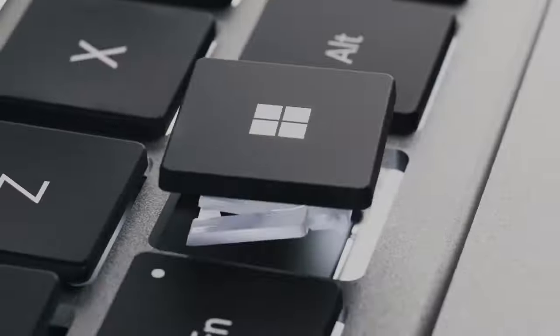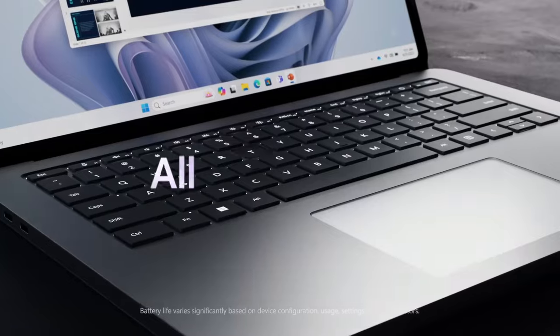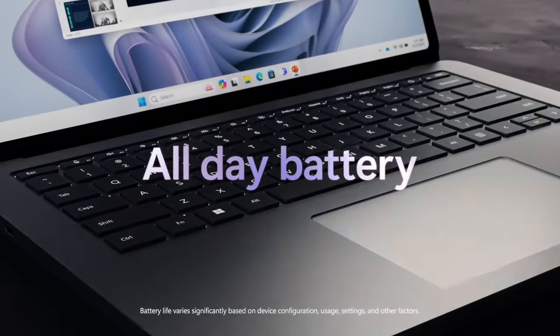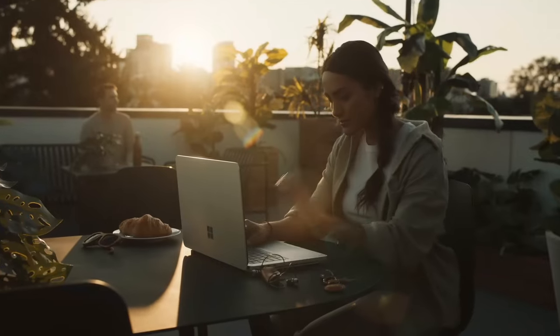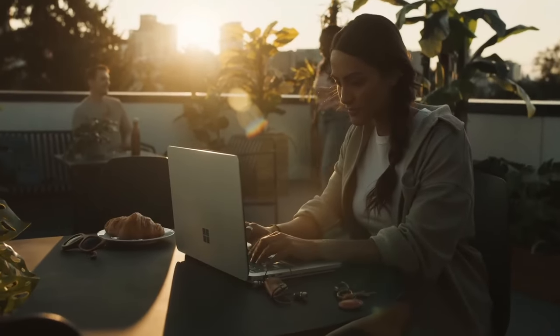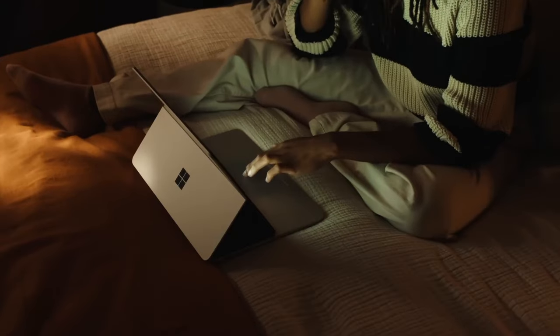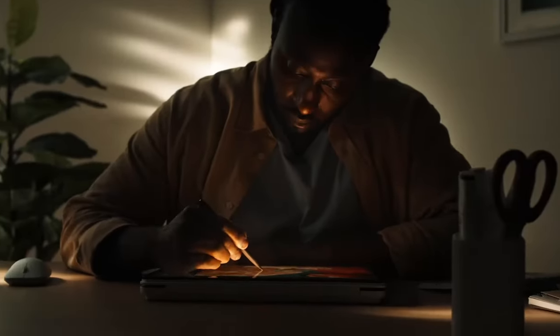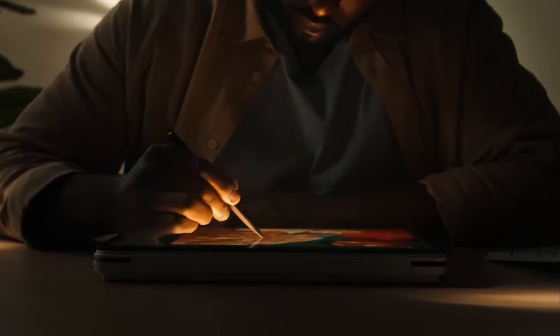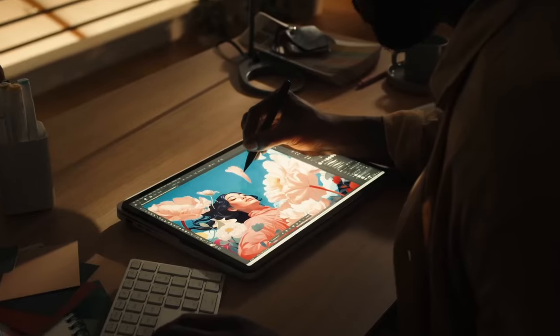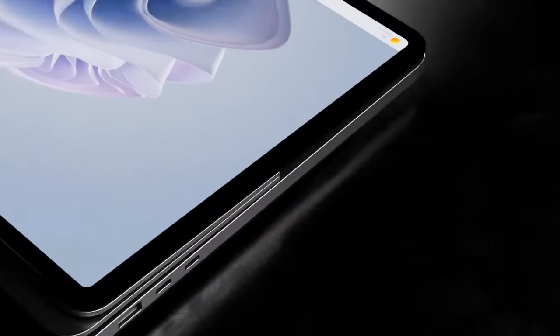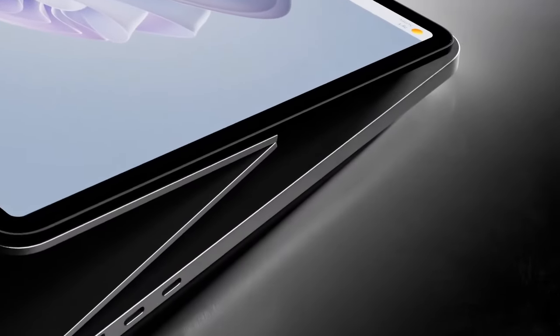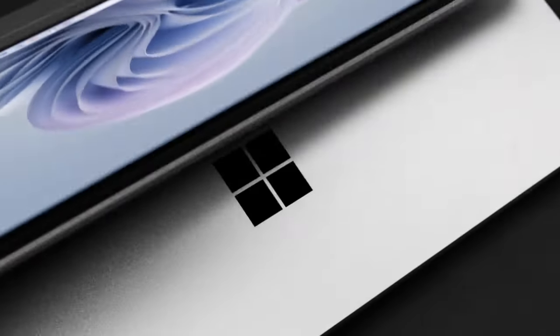So these are the five amazing laptops for drawing. If you like the video please hit the like button, do share this video among your friends, don't forget to subscribe to our channel. Thanks for watching, take care, bye.